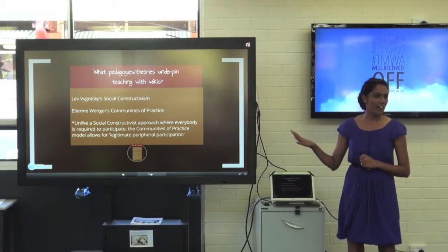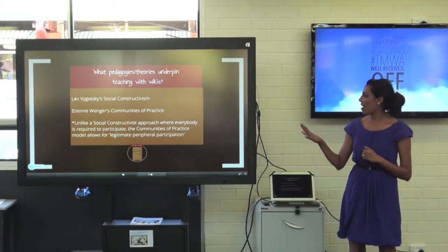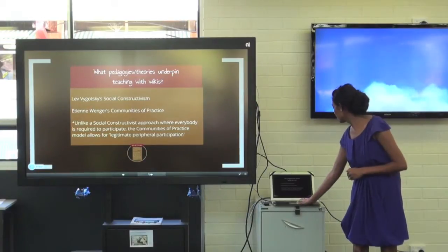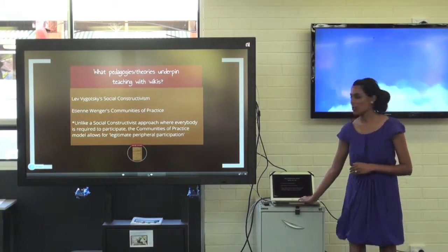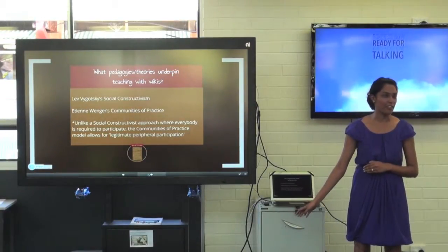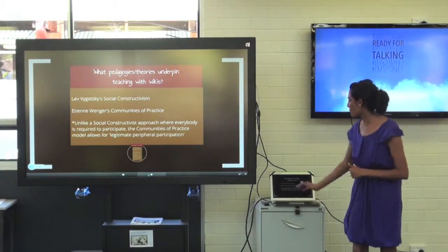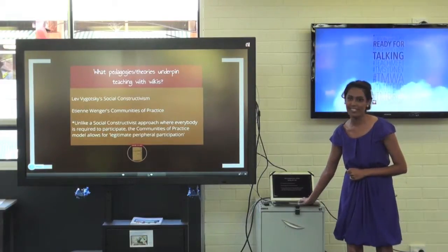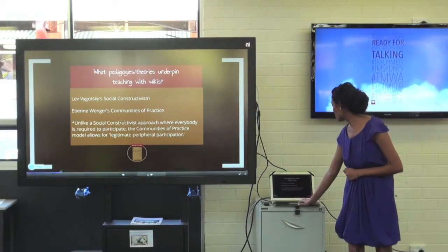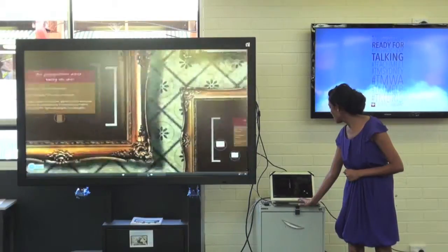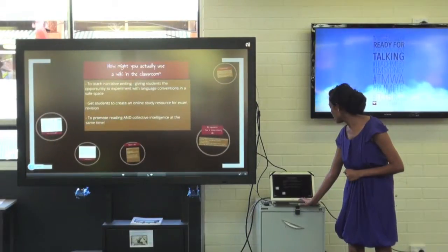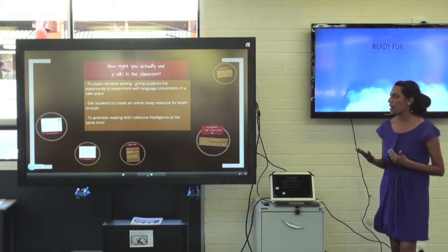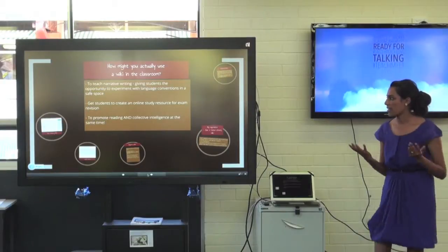I did up these slides and at the time I thought it would be good to explore the theories, but last night I thought I'm probably going to skip over that and come back to it if I get time. So I'm just going to launch into what using a wiki would actually look like in the classroom.